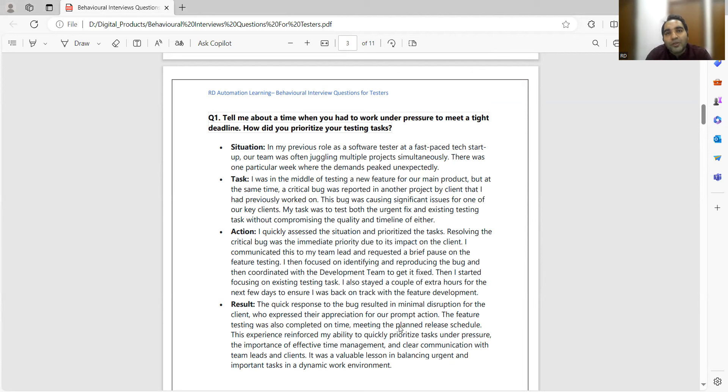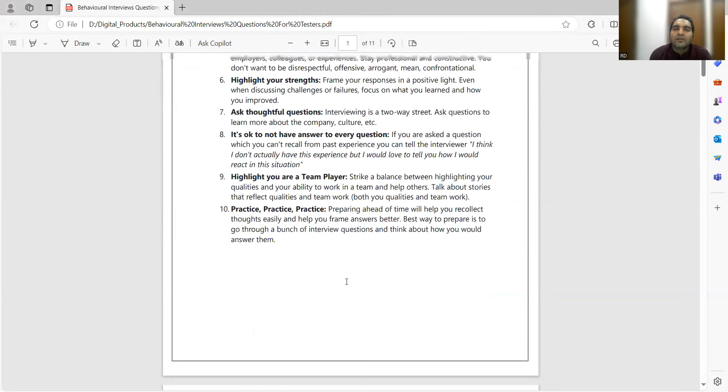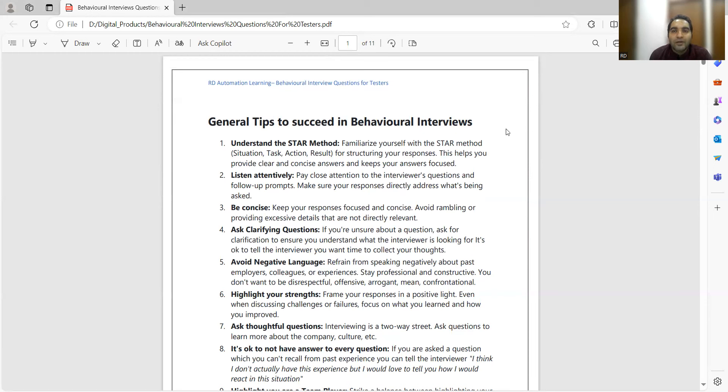Please post a positive rating and testimonial on Topmate for the channel. Even if you feel you can't afford the cost, just drop an email to us at rdautomationlearning@gmail.com and we'll see what can be done. This digital product covers behavioral interview questions for QA software testers. There are separate behavioral interview rounds in product-based companies like Amazon, Microsoft, and Google. Even if there aren't separate rounds, you may get these questions in the manager or client round, so it's very important to be prepared.